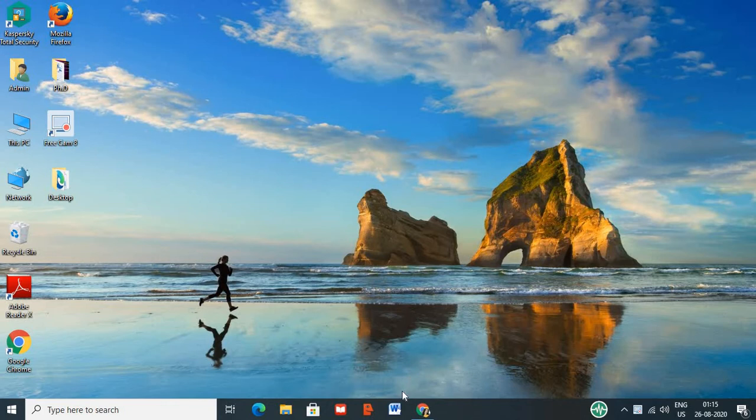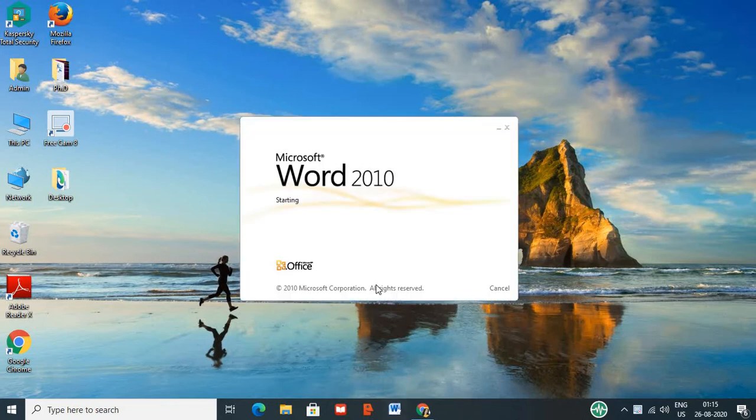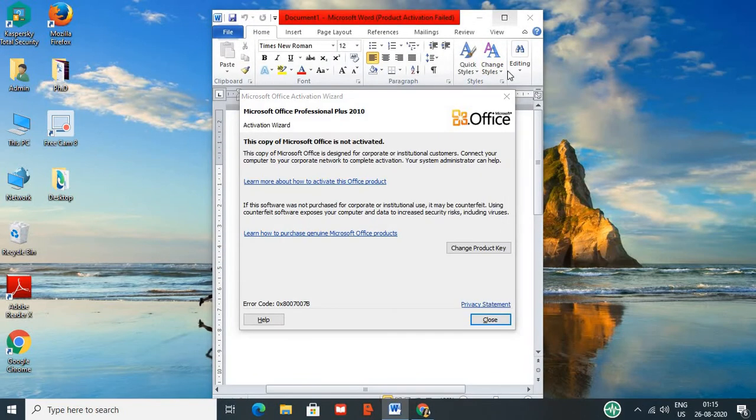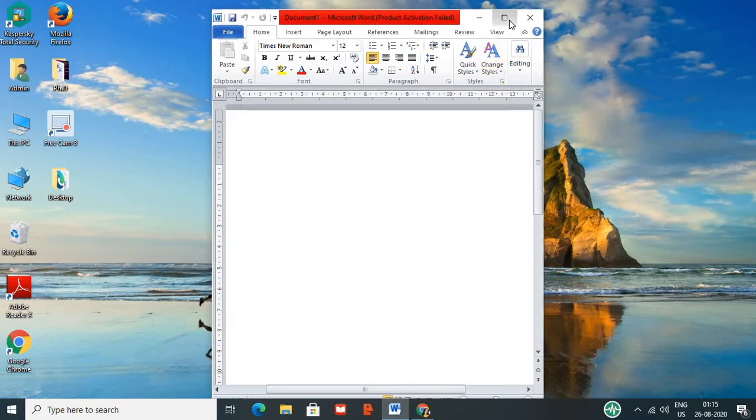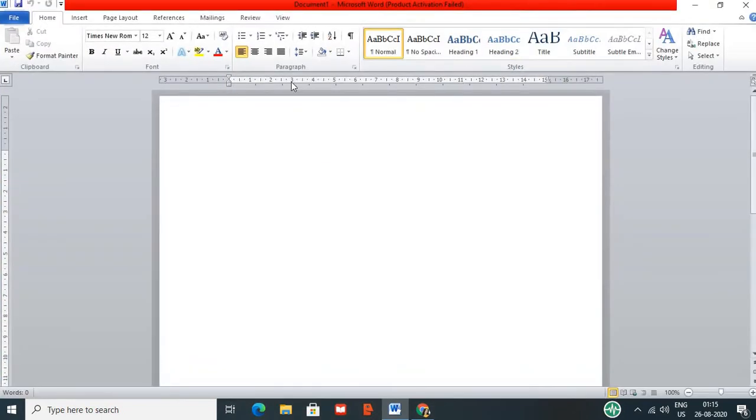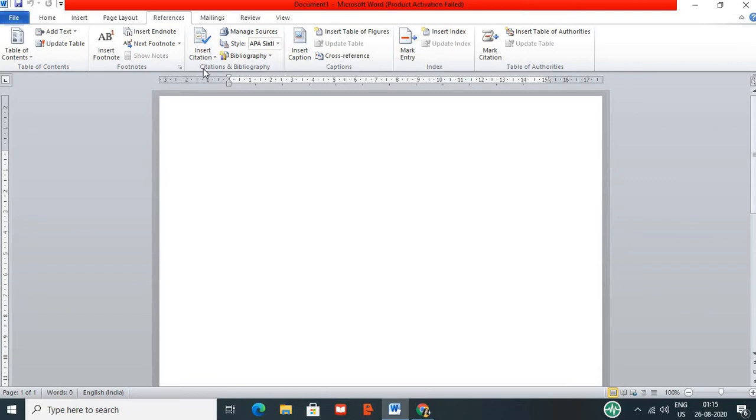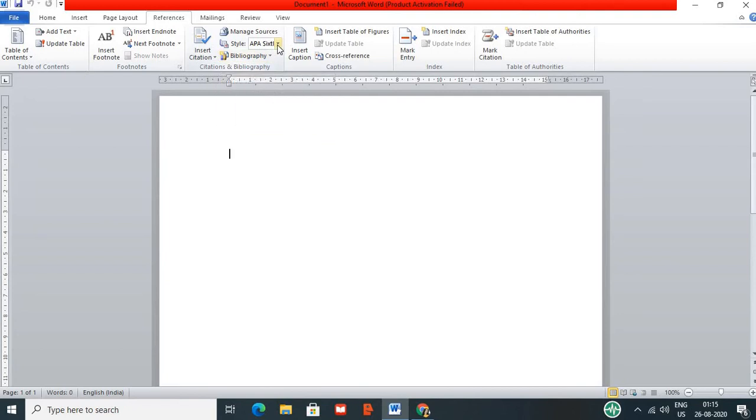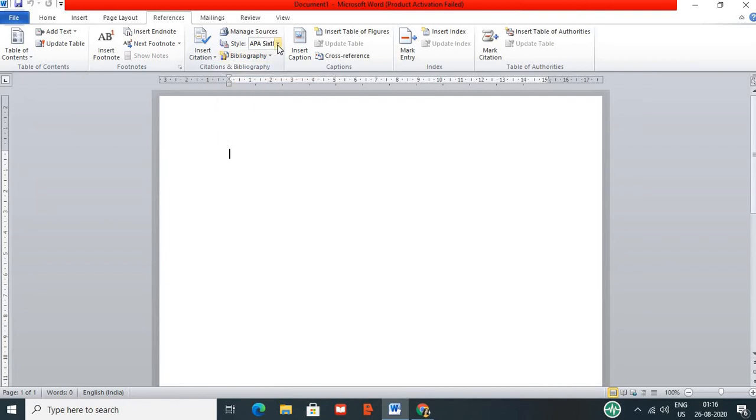First, we will open MS Word tools and we will see how to generate citation. MS Word is open. References will be clicked. You will see citation and bibliography. There is a drop box. Click on different types of citations.